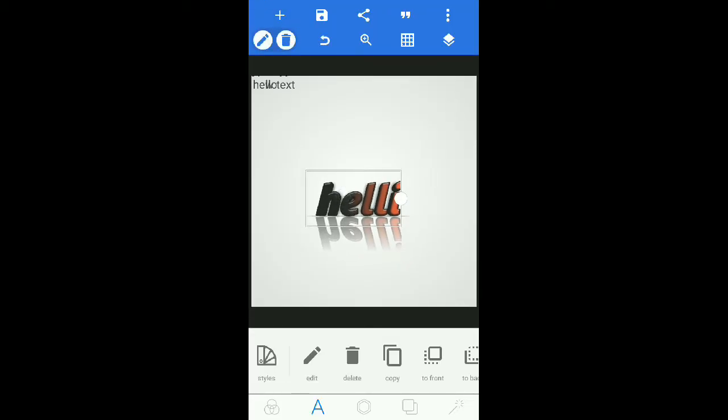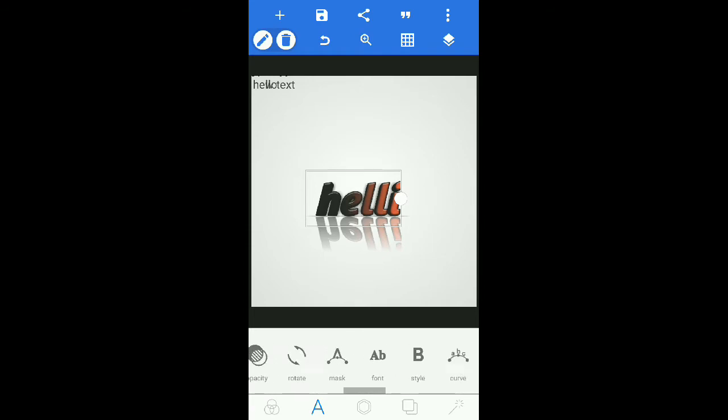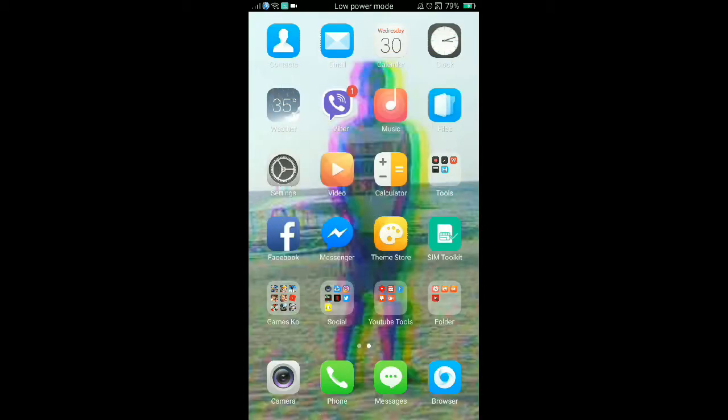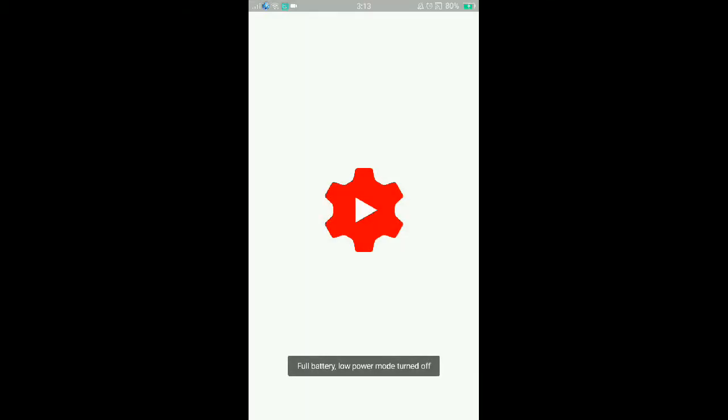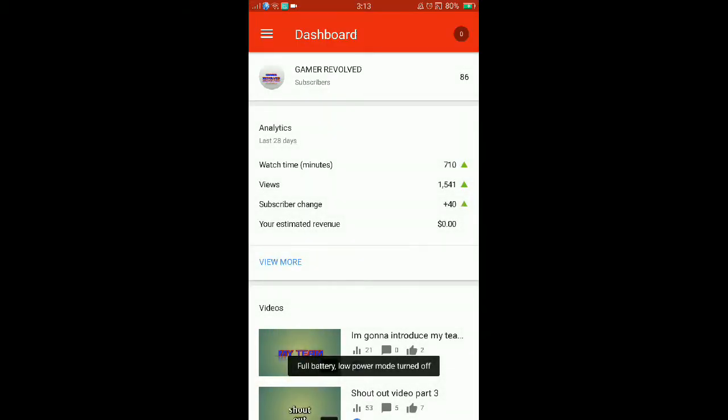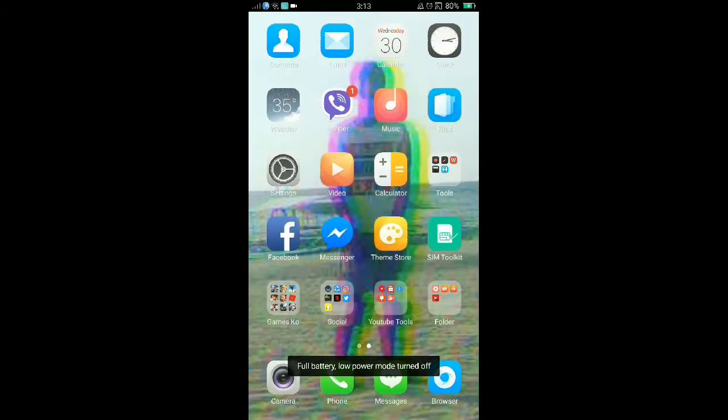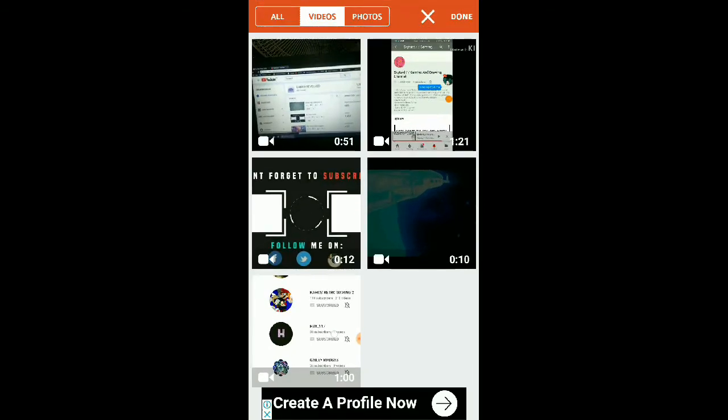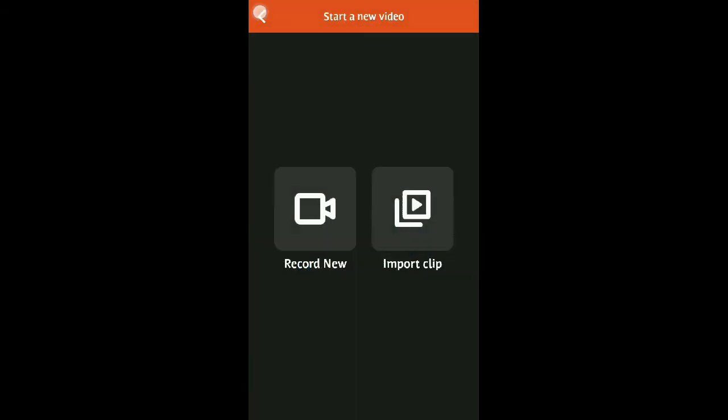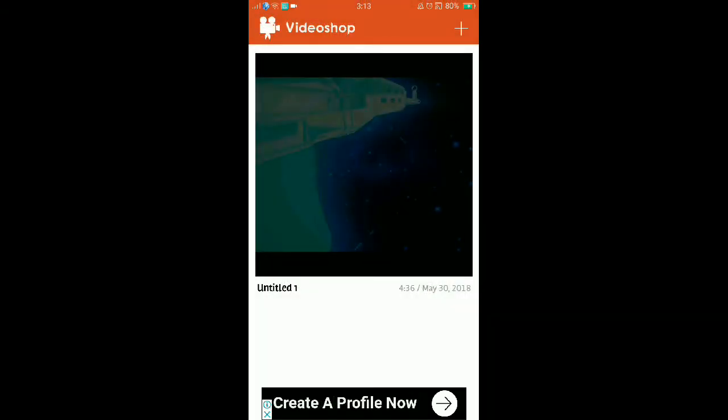You get this pixelated text. Next is Video Shop. Video Shop has no watermark. Video Shop, guys, like this example. Let's see the example.